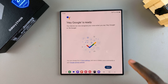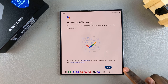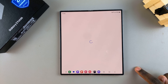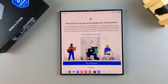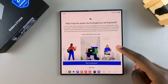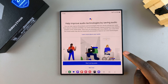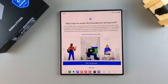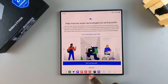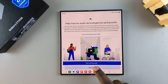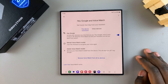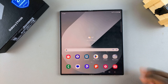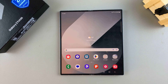Once you're finished, tap Next to finish setting up Google Assistant. From here, you can choose to continue saving audio to make your experience better, or you can choose to do that later by selecting Not Now. You've now enabled Google Assistant on your Samsung Galaxy Z Fold 6.